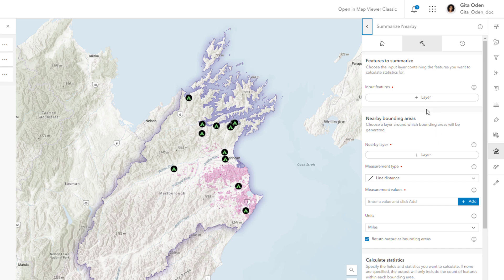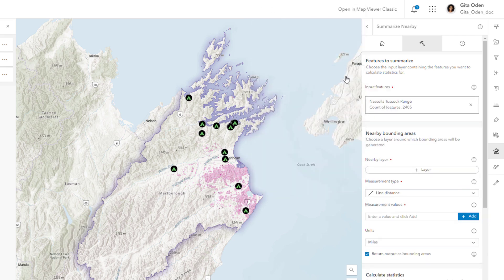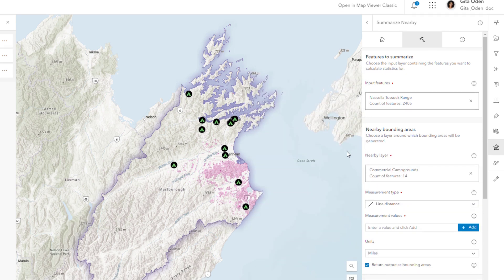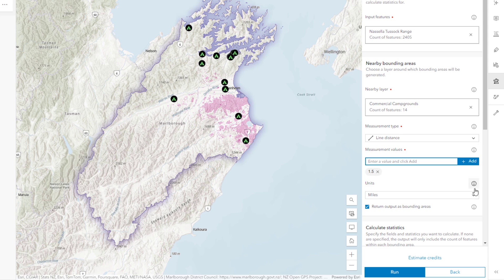For the Input Features parameter, choose the layer containing the features that will be summarized — the Nacella tussock range layer. This layer represents areas in which the plant has been found, not the actual plant density. For Nearby Layer, choose commercial campgrounds. You want to calculate the total area of Nacella tussock in hectares within 1.5 kilometers of each campground.